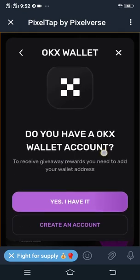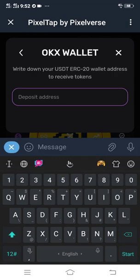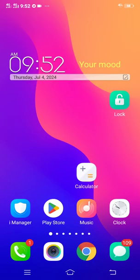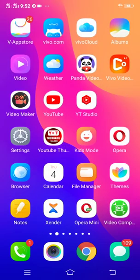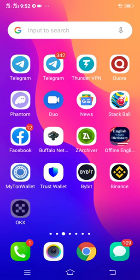Do you have an OKX wallet account? Then you click 'Yes, I have it.' Then you head back to your OKX account and log into your OKX account. Now you're logging into your OKX account in order to copy your wallet address.